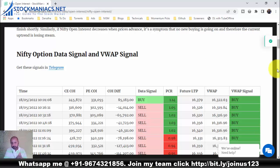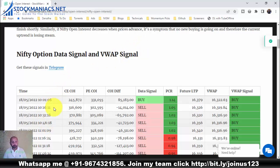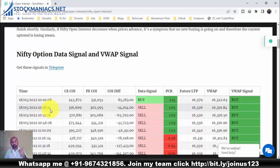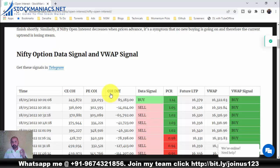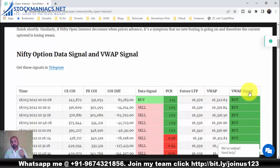The first column is time — data is plotted from 10 o'clock, every 15 minutes (10:00, 10:15, 10:30, and so on), with possibly a one-minute gap. The second column is call change of open interest (CE COI), the third is put change of open interest (PE COI), the fourth is COI difference. Then there is the data signal, the put-call ratio value, the futures last traded price (LTP), the VWAP value, and the VWAP signal.